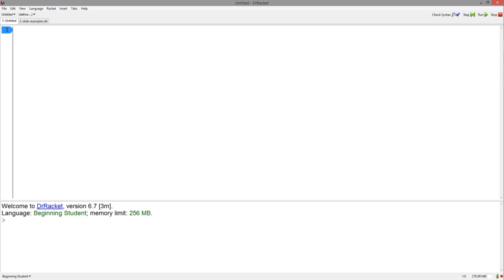The first step of the design recipe is the signature, which describes the input and output of the function. We know that this function has to take a number in order to add 5 to it, and adding 5 to any number will also output a number. Thus, the signature is number to number.